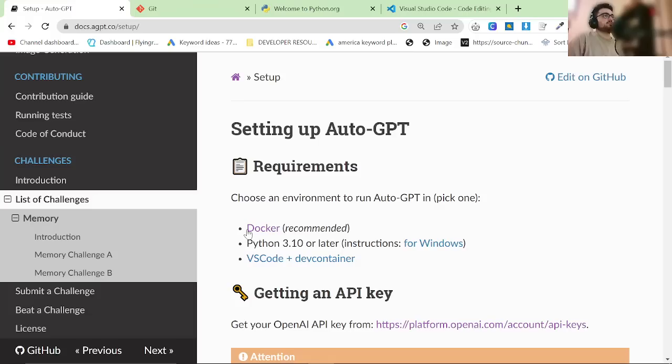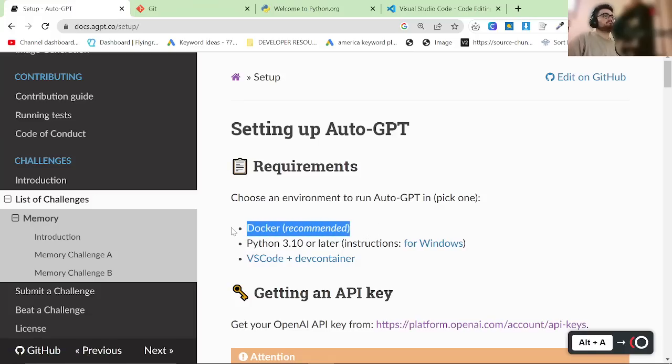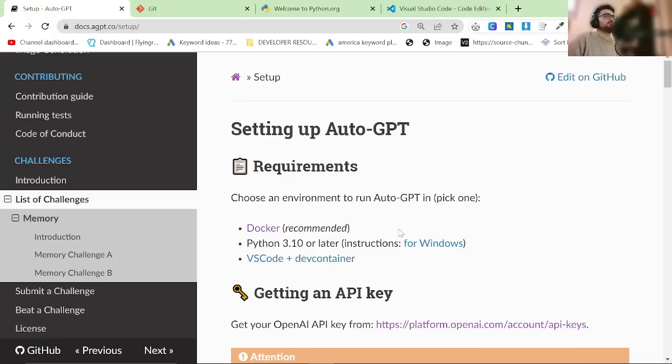So, you see at the top, requirements. Docker, this is not required, it's a recommendation. I have no idea how to set this up, so I'm not going to recommend it.